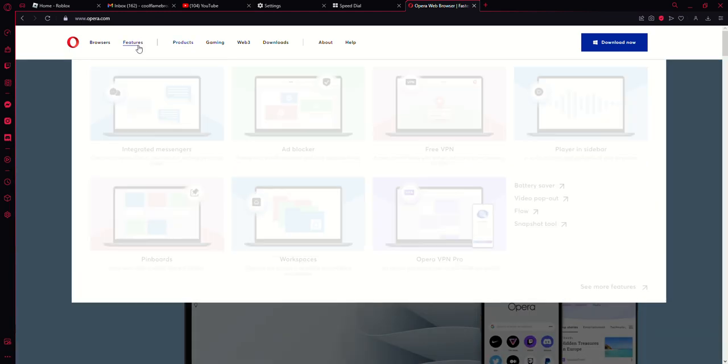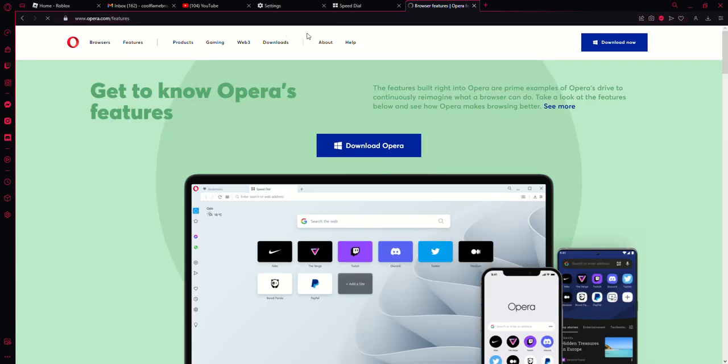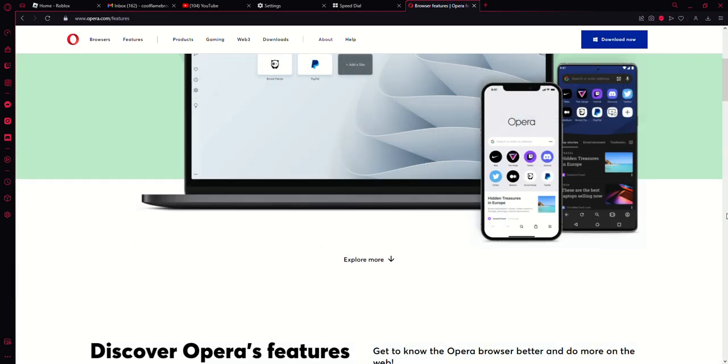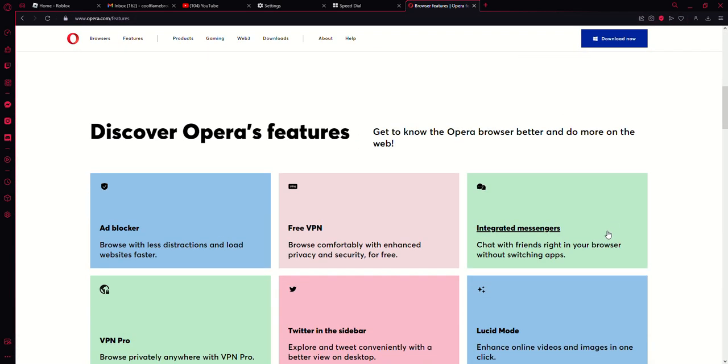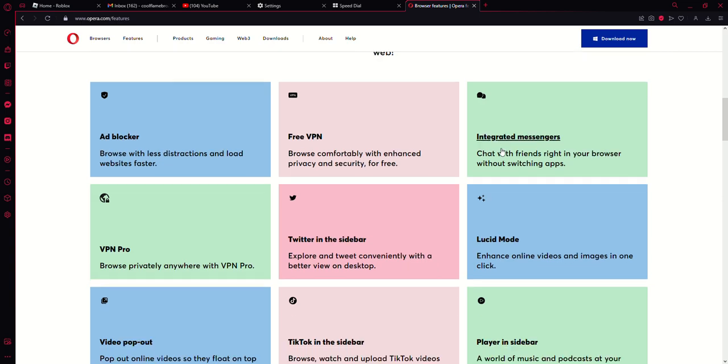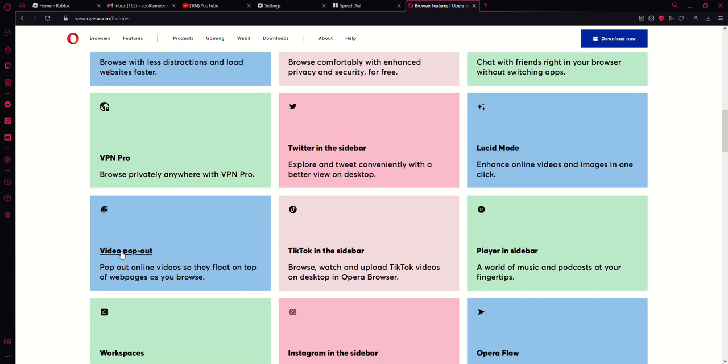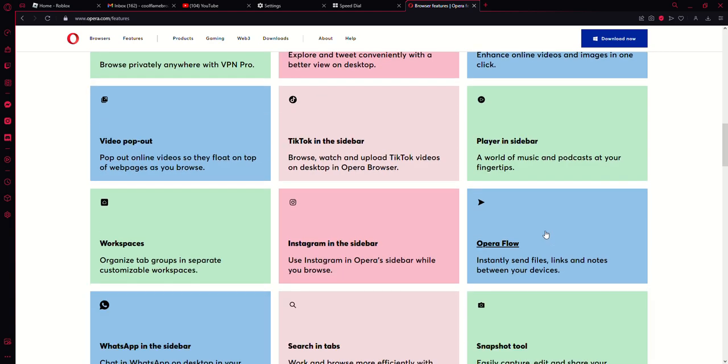You just go to the features real quick: ad blocker, free VPN, integrated messages in the sidebar, Twitter in the sidebar, lucid mode, video pop out, TikTok in the sidebar, music player in the sidebar, Opera Flow, which is where you can send files, links, and notes between your devices.